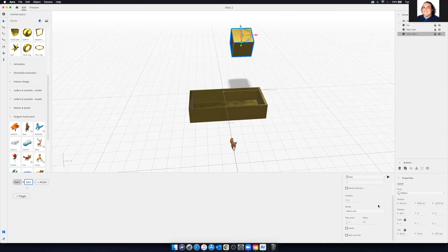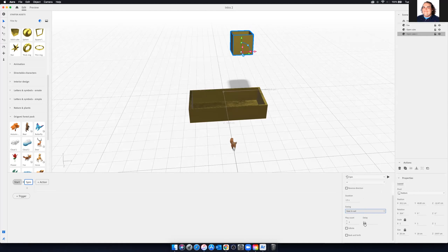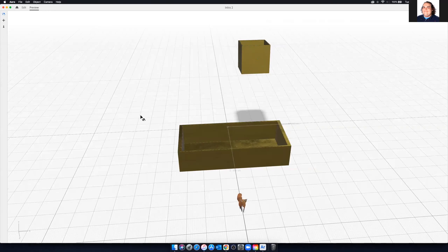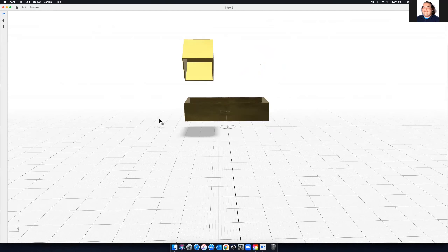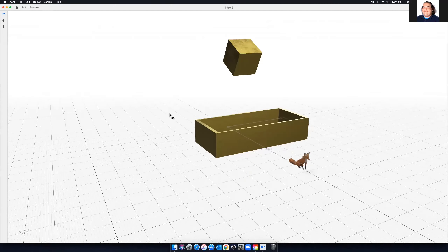We can also set an infinite spin so it just kind of moves all the time. In preview, we'll see that box spins kind of naturally. Maybe if you're trying to draw somebody's eye with a 3D object, we could do that. We can also stack things — we have spin right under start. If we hit the plus button under spin, we can add an additional thing. So if we wanted to bounce as well, we can set bounce here.